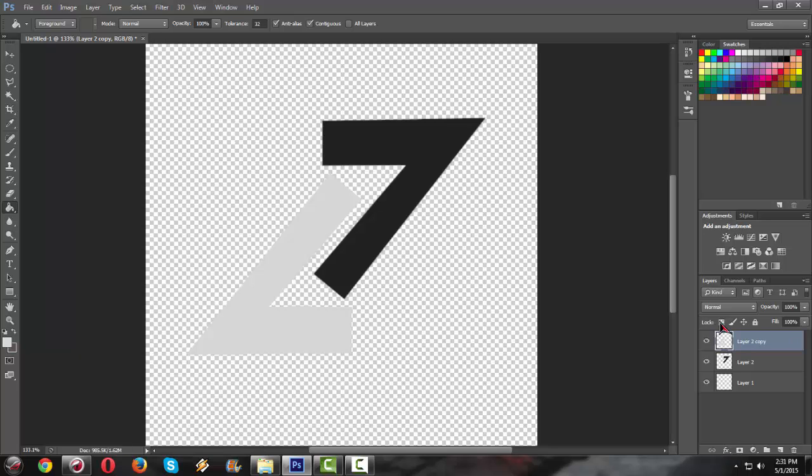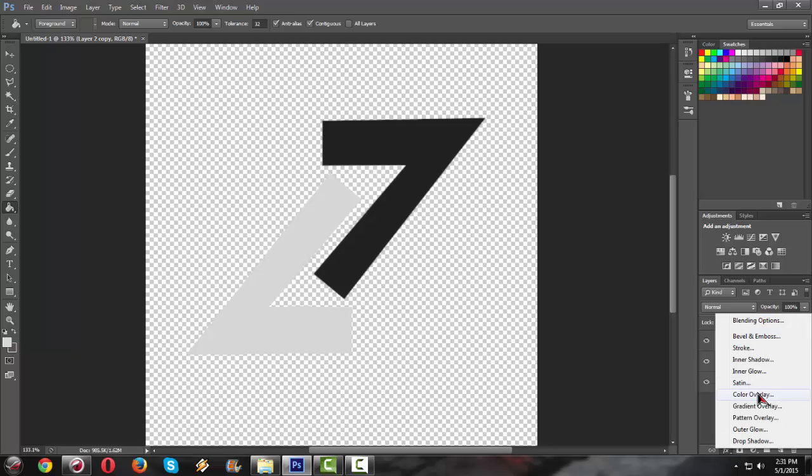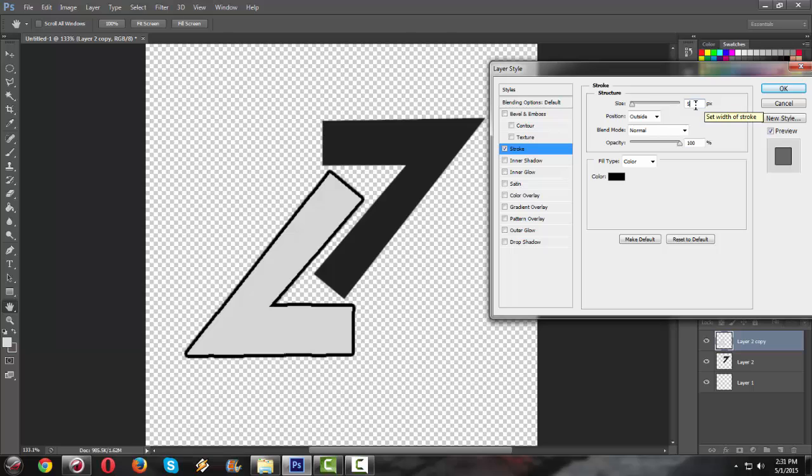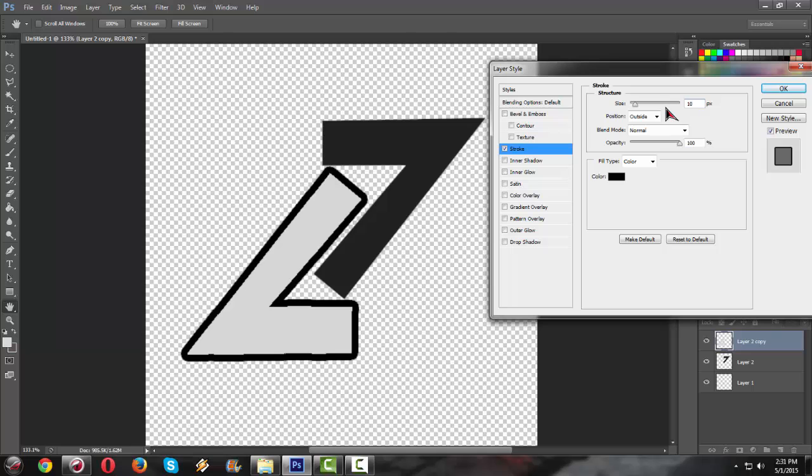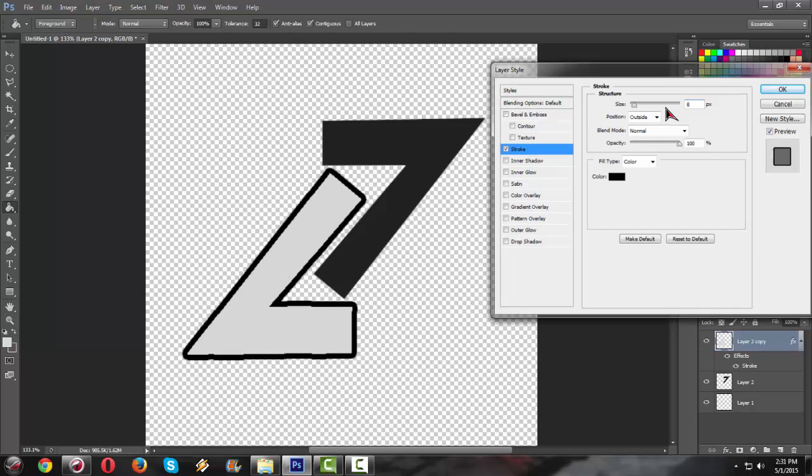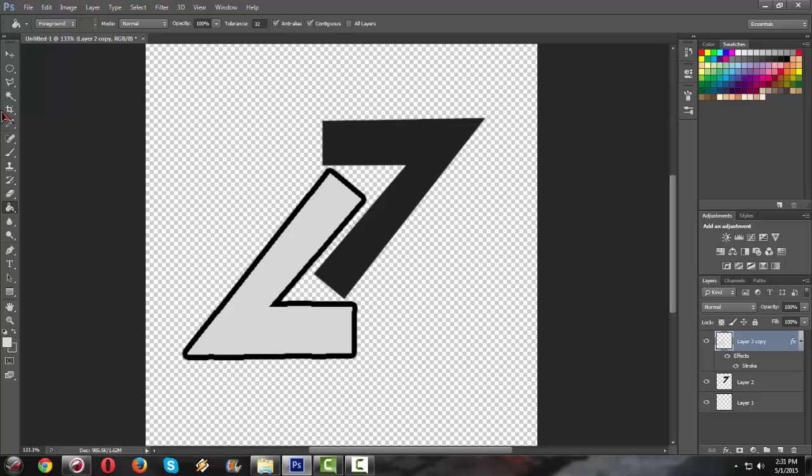Now we're gonna use effects. We're gonna stroke it. Color black. So 10. Looks around 8. That's fine.